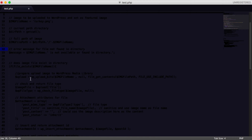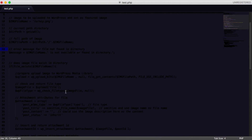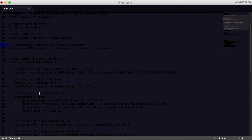The wp_upload_bits() function returns the uploaded file type. We access this via the 'file' attribute of the upload variable, setting a variable called 'image_file'. We then run a check to determine what type of file it is using wp_check_filetype(). If it were a JPEG, the function would validate and return 'jpeg'; in our case it should return 'png'.